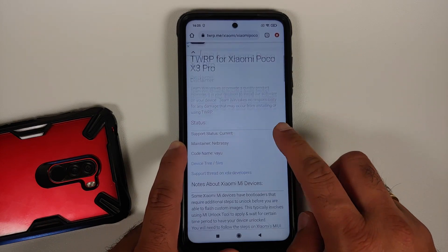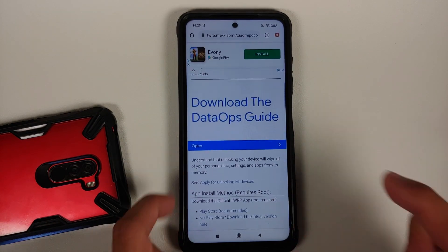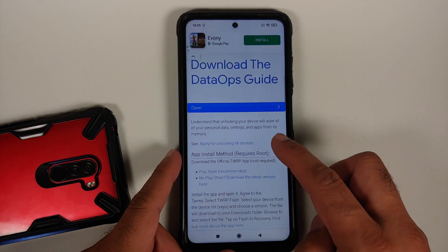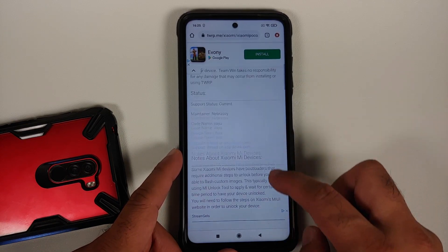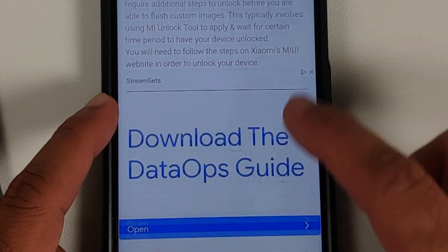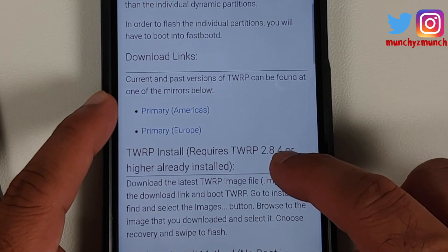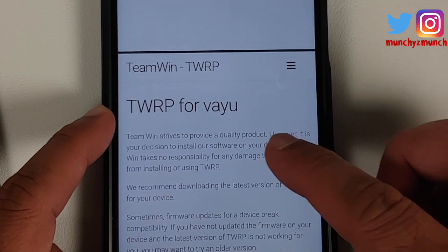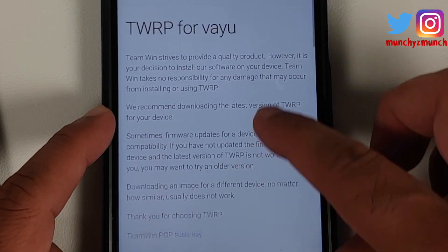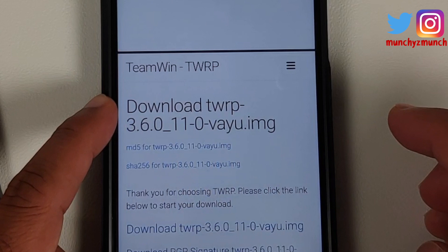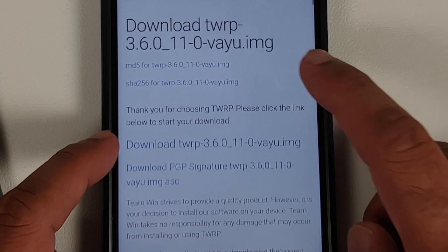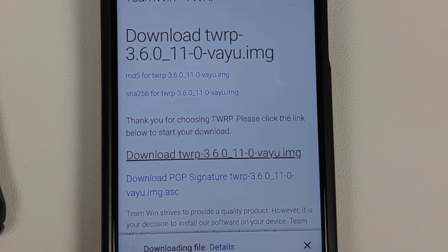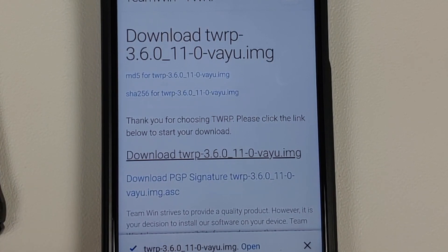Download the image file for the Poco X3 Pro. The page will say it's for vayu, but vayu and bhima are the same device and the same recoveries can be used. Hats off to nebrasi for this TWRP recovery. Scroll down to the direct links, use whichever is working for you — I'm using the Americas one. Tap the image file — it's version 3.6.0 — and the file will begin downloading to your Download folder.